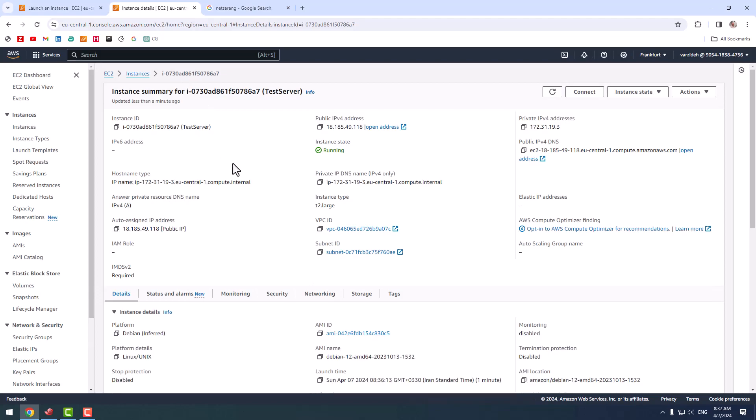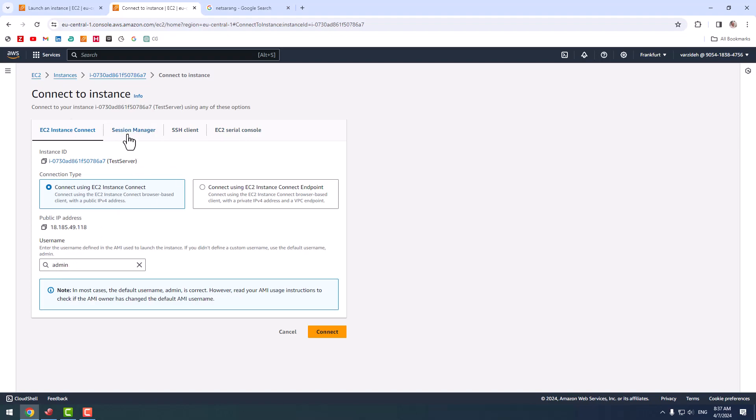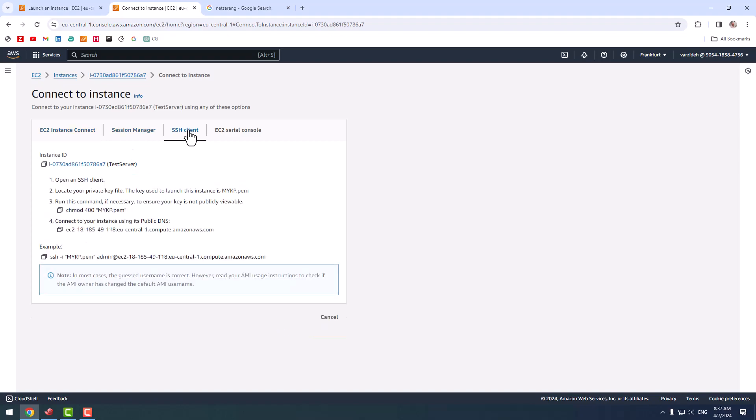So my instance's status changed to running and I can connect to this instance from here. As you can see, we have four options for connecting to this instance. Default username is admin.